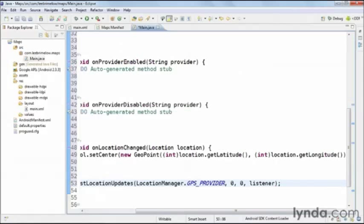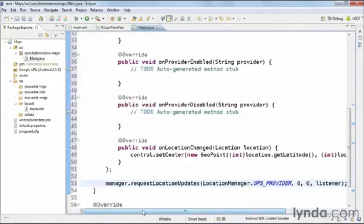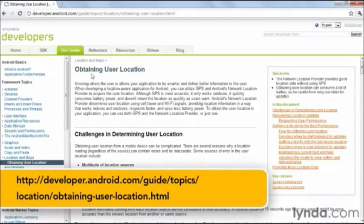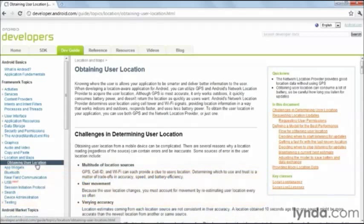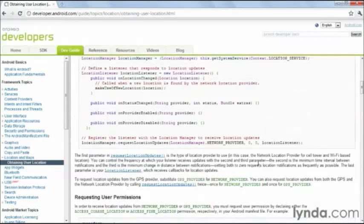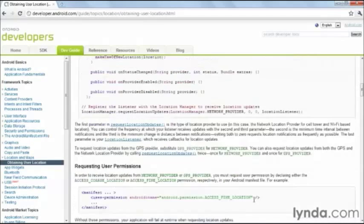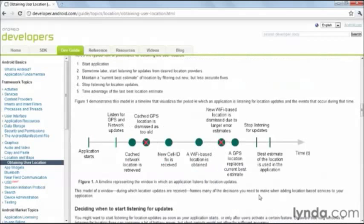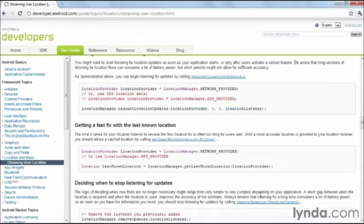Now we're registered to receive these updates. I want to go into the browser and go to the SDK site. If you go to the dev guide and then Location Maps — Obtaining User Location — there's a really great write-up on all of the details that come into play when you're dealing with GPS and location data. This is a pretty complicated set of considerations you have to take into account.